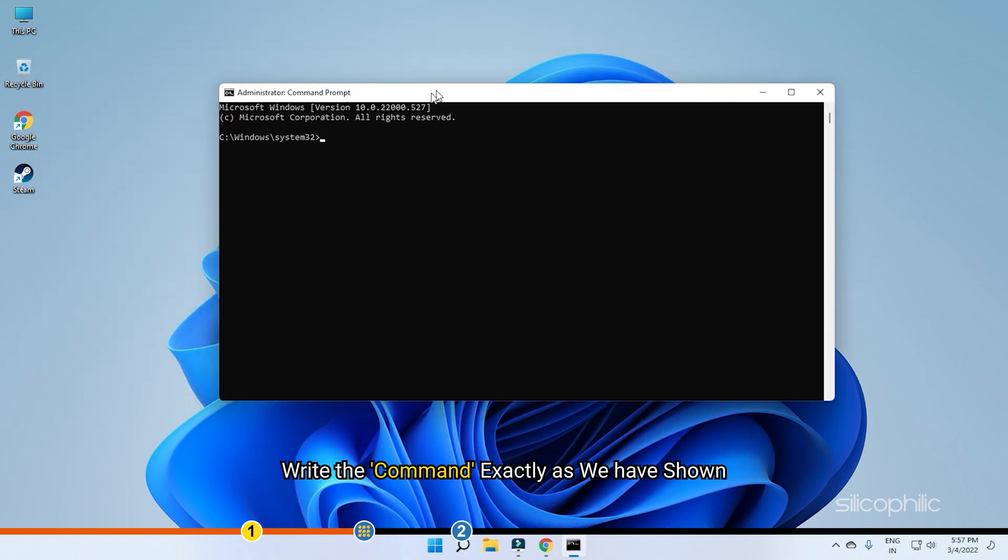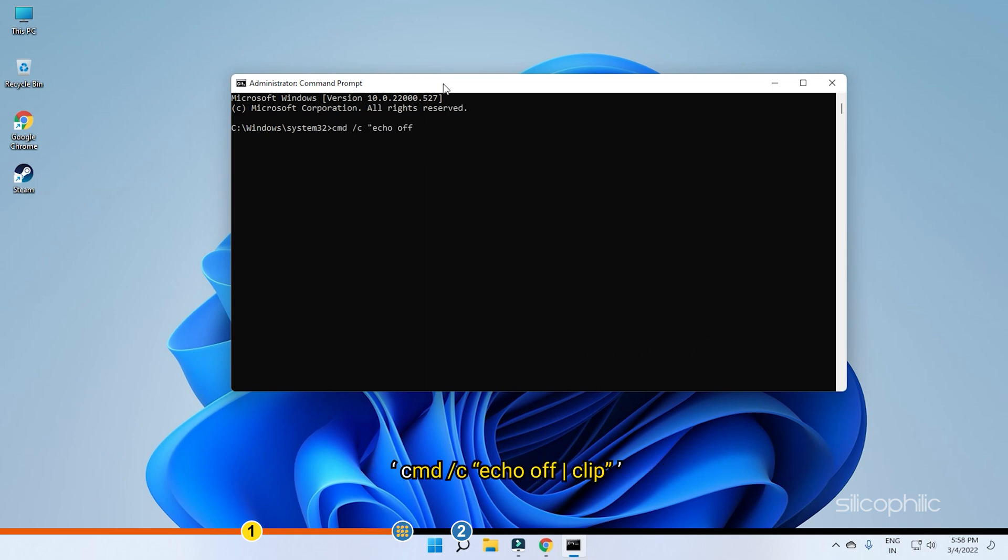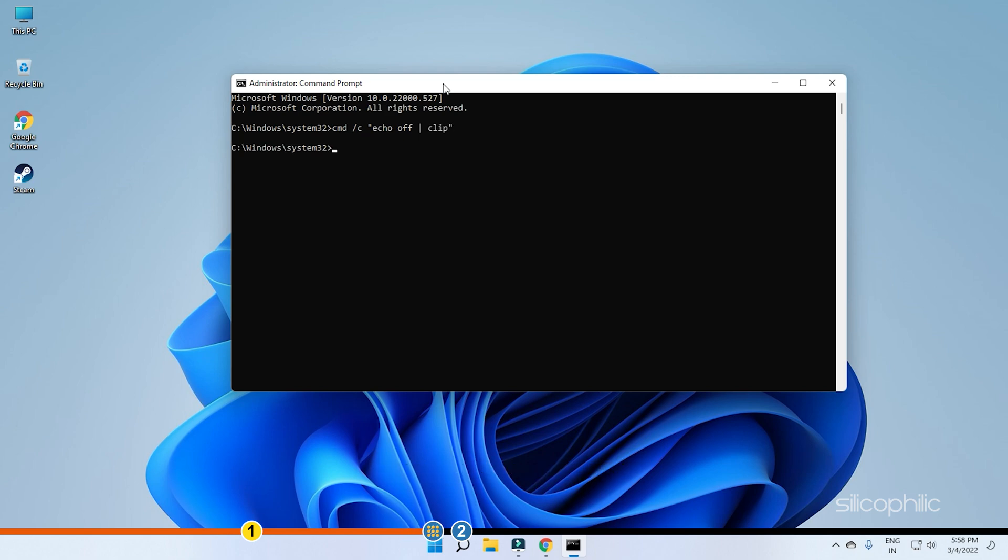Write the command exactly as we have shown. We have also provided it in the description, so double-check it. Now press Enter to run it. This should solve this issue.